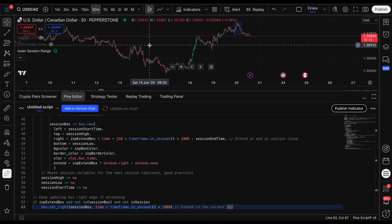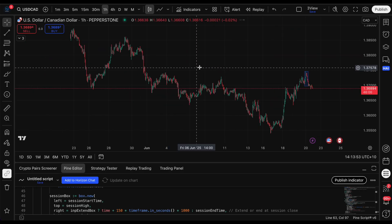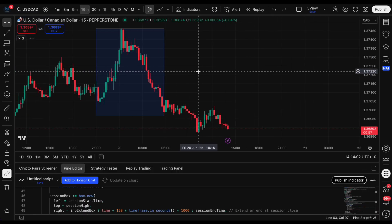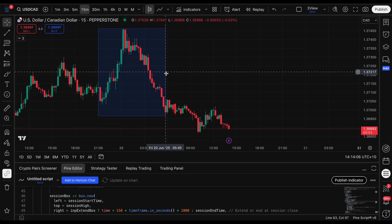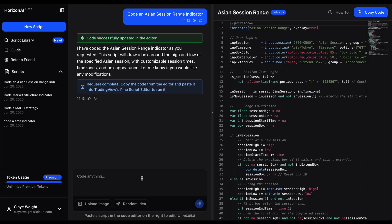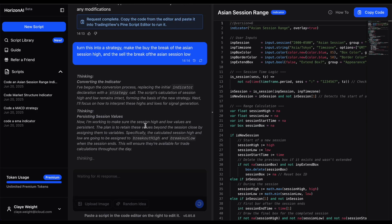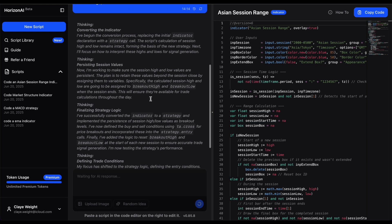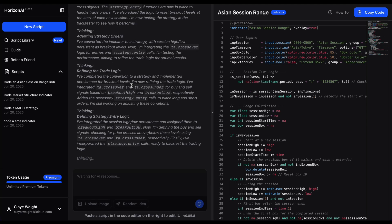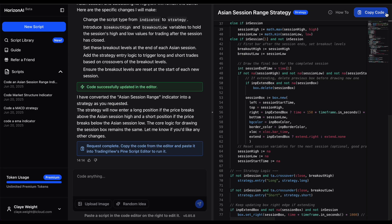We have a range - it removes all older ranges, which is fine. The idea is when the range ends, maybe put a sell stop at the low - when it gets triggered, sell. So we'll try an Asian breakout. I told it to turn this into a strategy, buy the break of the Asian session high, sell the low. You have to be specific - there are a thousand ways to turn an Asian session range into a strategy, so be clear about what you're saying.